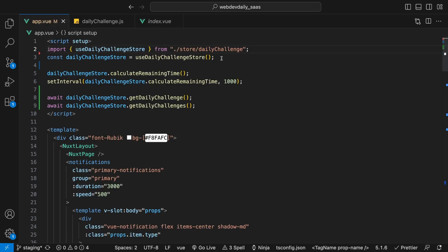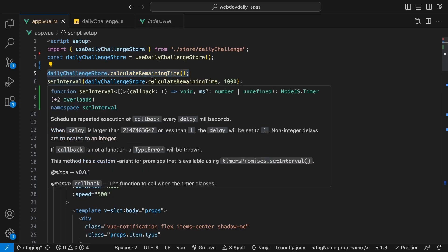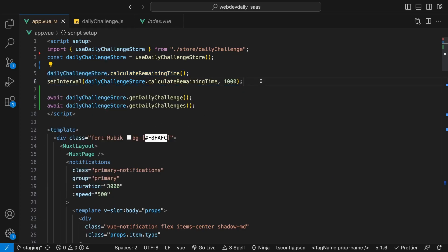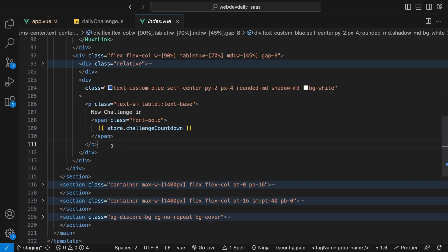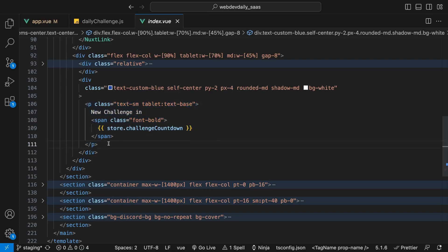Inside of the app.view file of this Nuxt application, we're importing and declaring this daily challenge store which contains the logic for the calculating time remaining. Then we're just going to execute that function and then we're going to use a set interval method to then execute this every second.